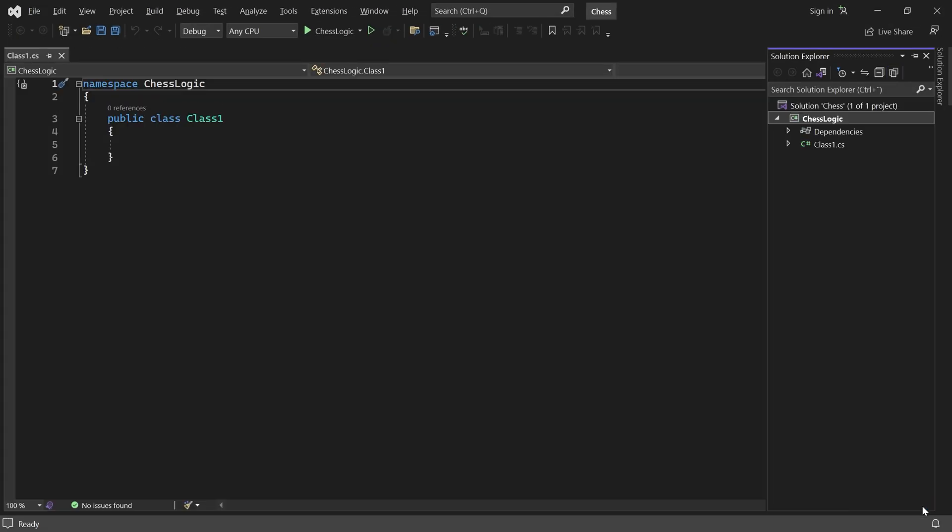We will write all the rules of Chess, including how the pieces move, inside this ChessLogic project. But, we need another project for the user interface.